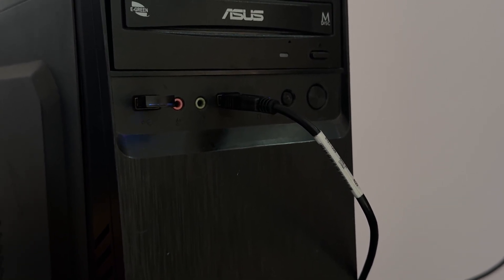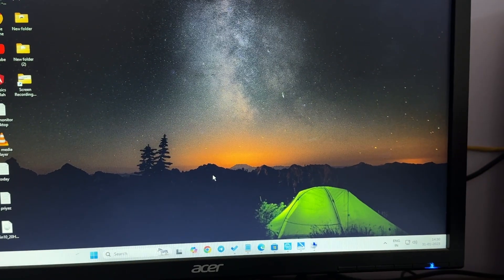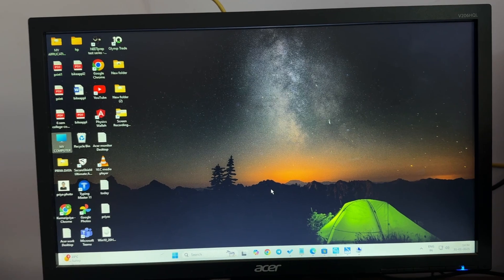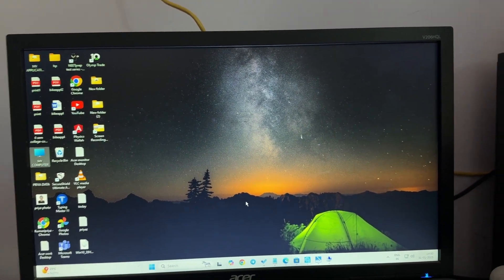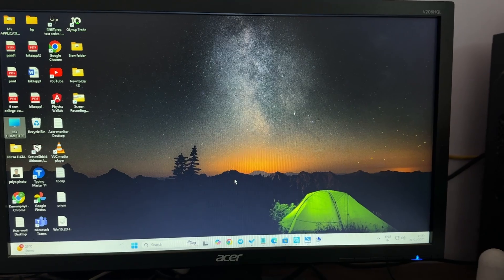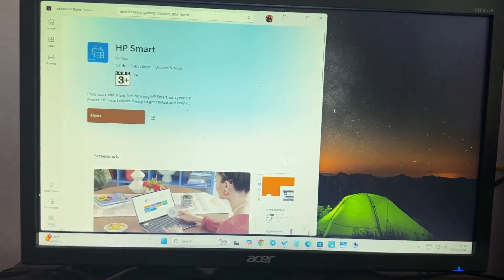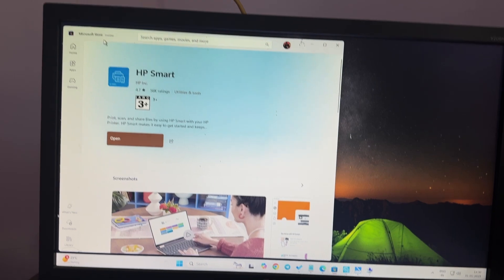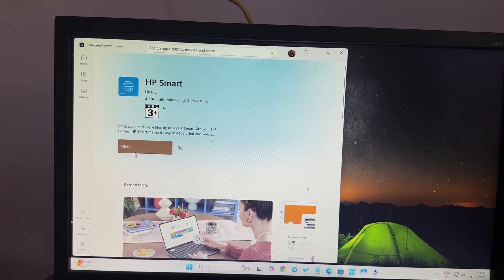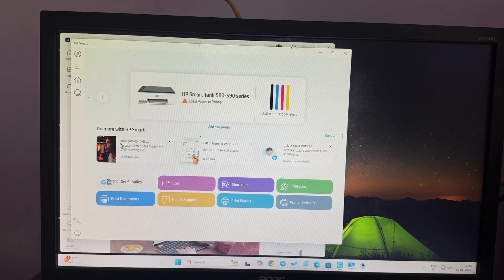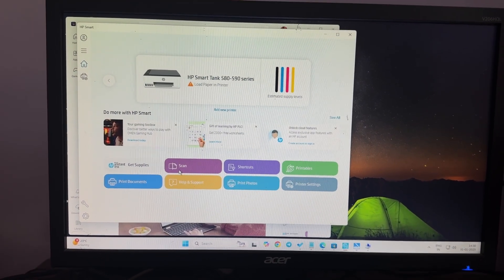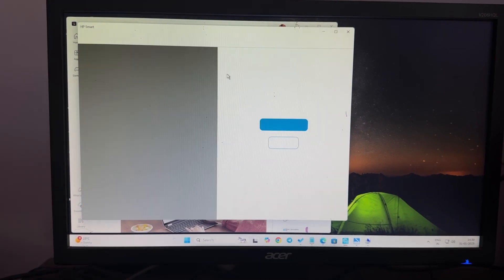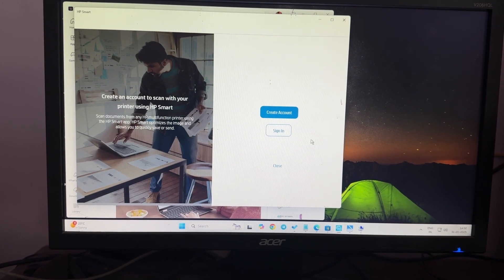If you're still having the issue, move to another step which is to use the HP Smart app for scanning the document. For downloading this application, simply open your Microsoft Store where you search HP Smart and download it. I've already downloaded it so I'm just opening it. Here you see the option of scan document - just tap it and it asks you to create an account. If you have one already, directly sign in.